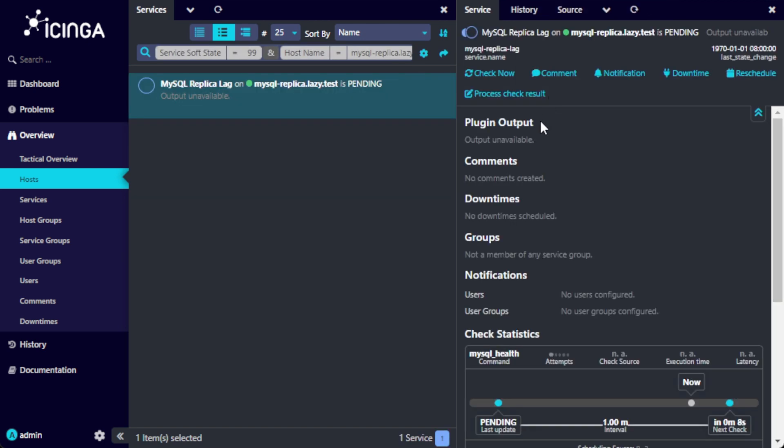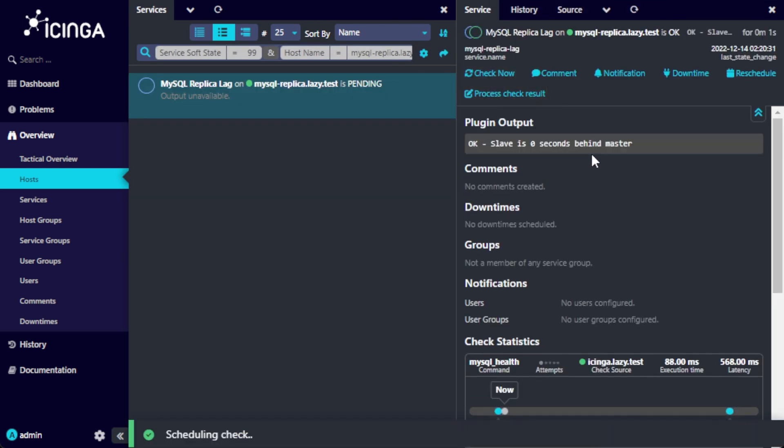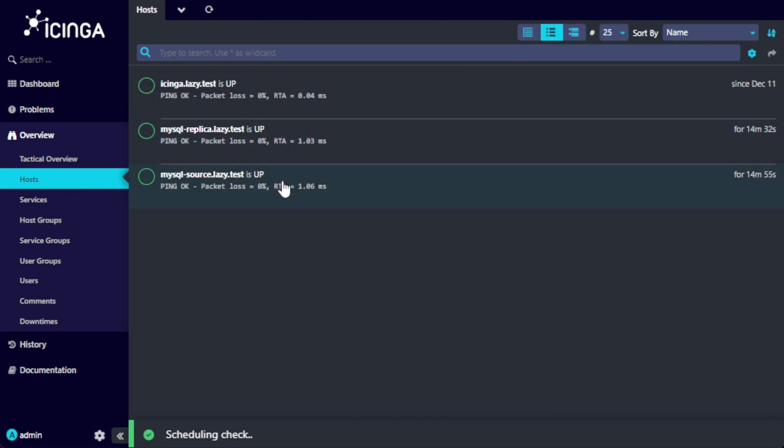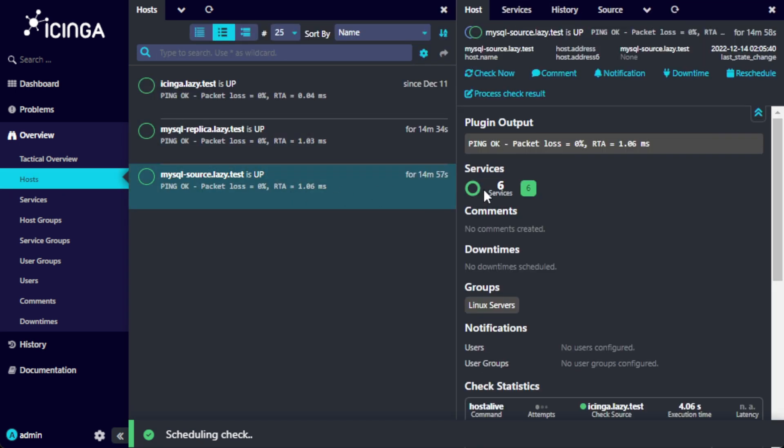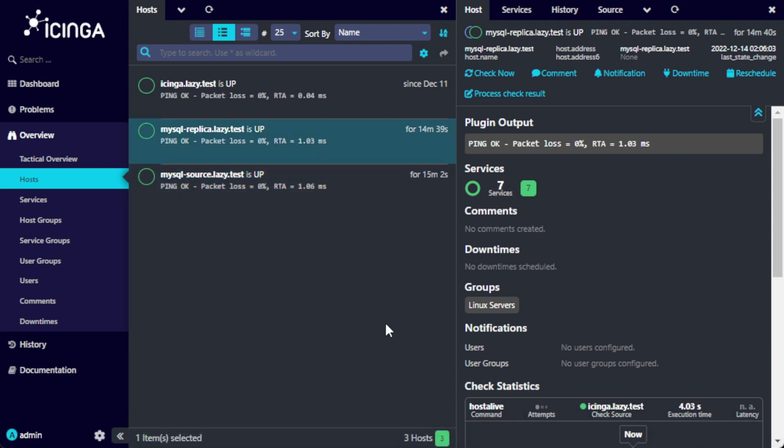Now let's check it in the Icinga web UI. The service check is present when we go to the MySQL replica host. When I go to the MySQL source host, however, the service check does not exist, which is fine because we only want the check to be in the MySQL replica.